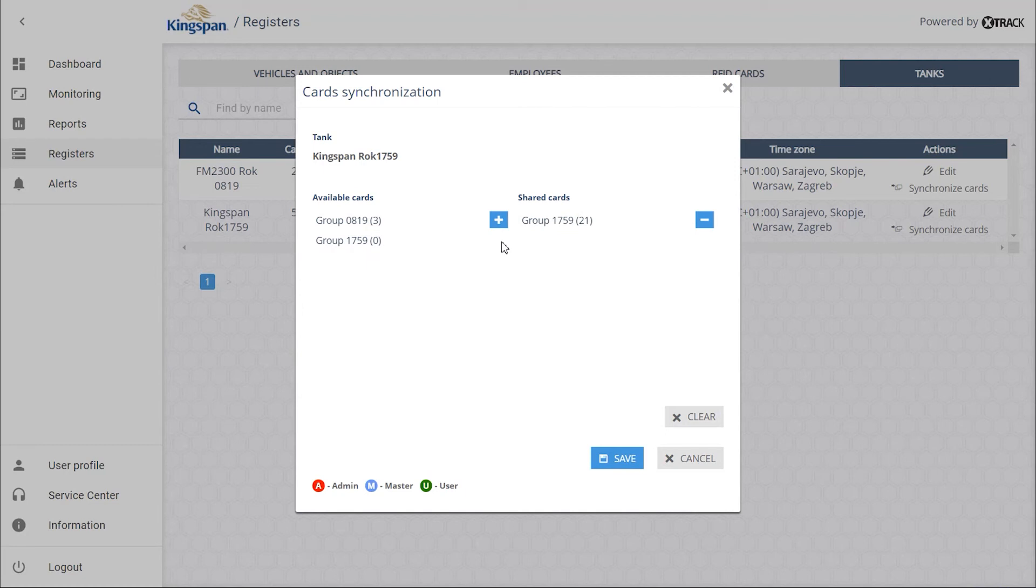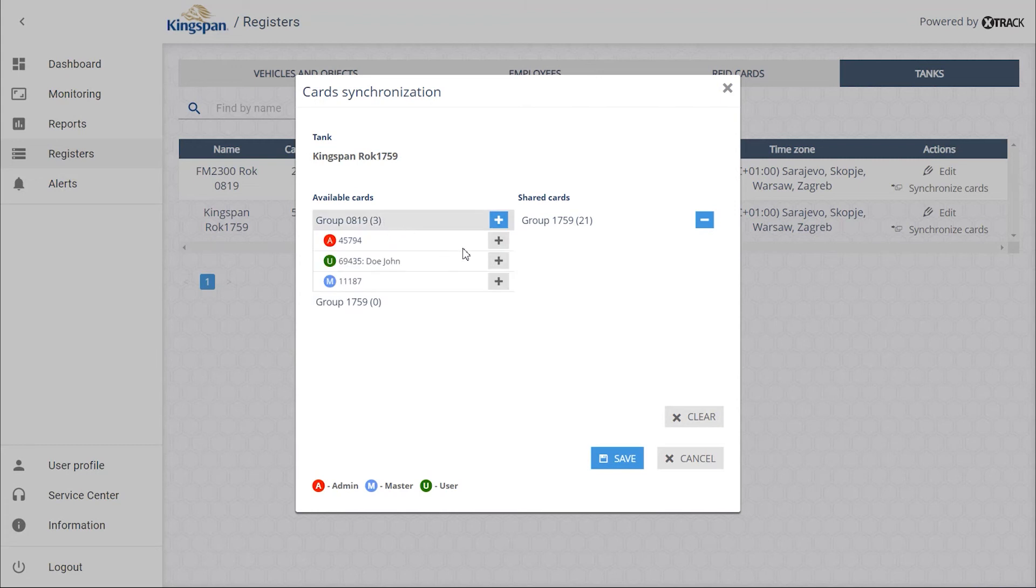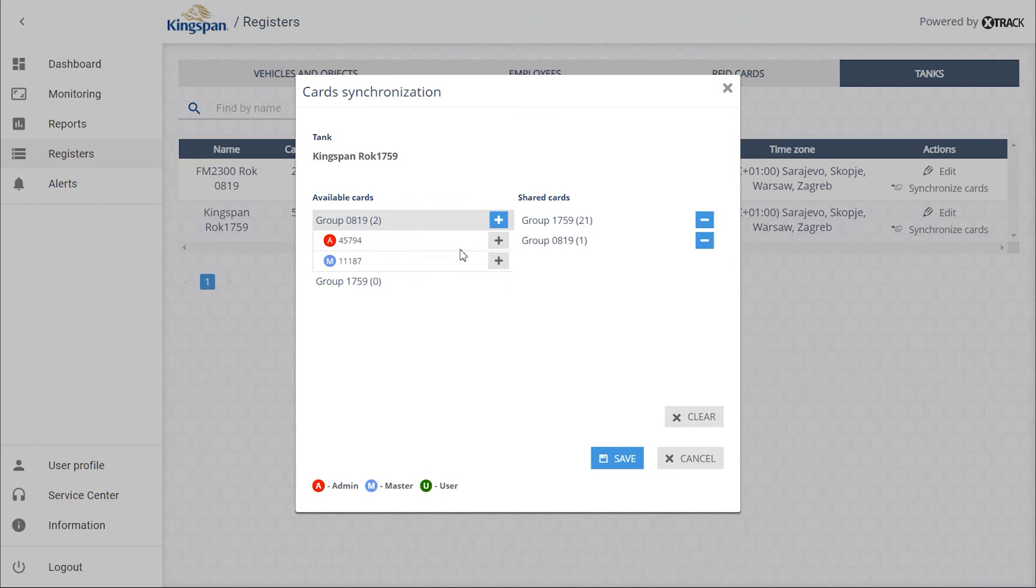Selecting the cards we want and moving them by clicking on the plus icon under the Shared Cards column. When this is saved, the terminals will support the cards normally assigned to the initial terminal and will support the selected cards we've added. At this time, no other cards will be supported by terminal 1759.